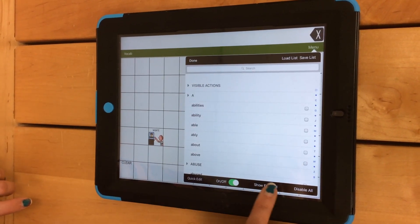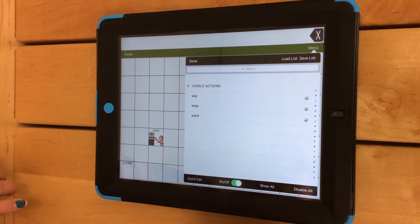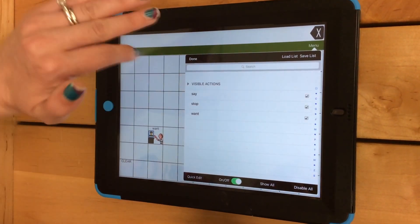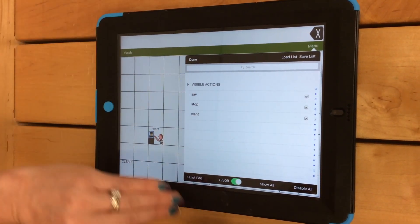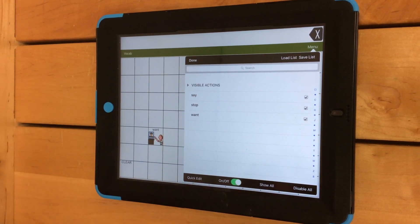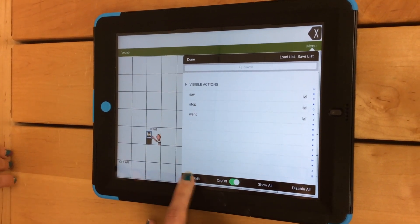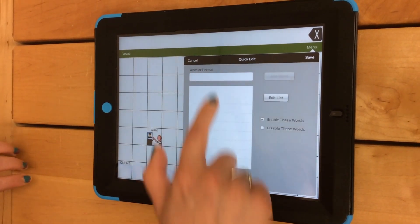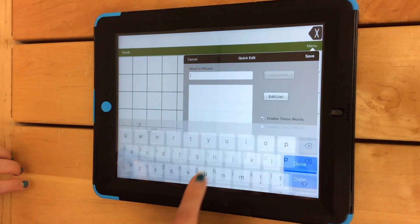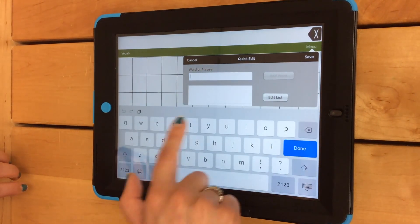I'm going to Show Enabled to verify that I've got just the words that are on that list and it looks right. Now I'm going to click on Quick Edit and add a few more words.